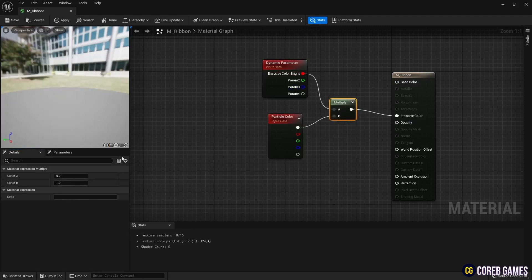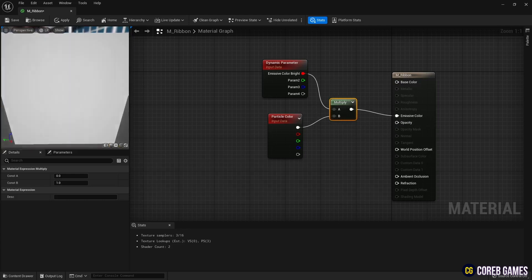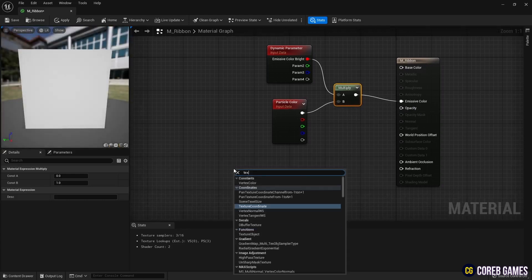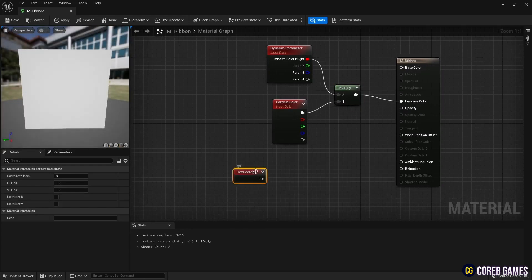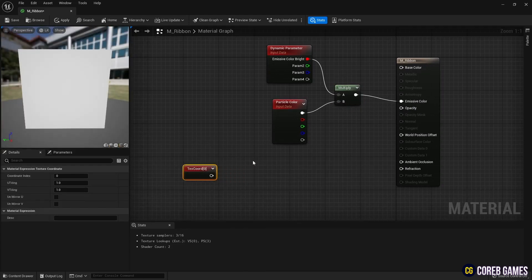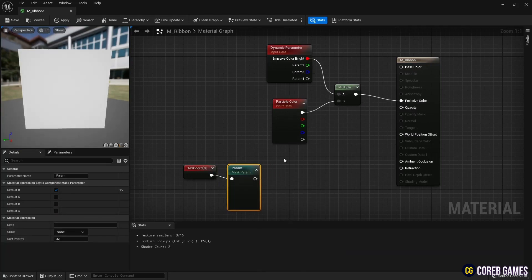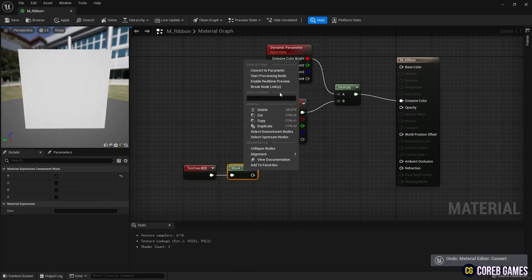Next, create a text coord node and a component mask node to create a gradient on the ribbon. Check only R on the component mask node and connect it with the text coord node to create a horizontal gradient.